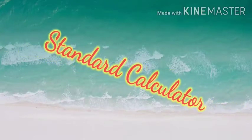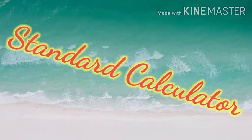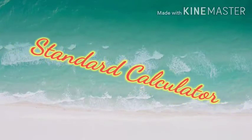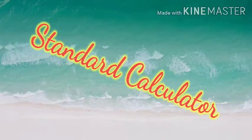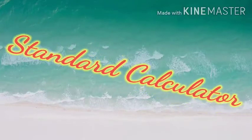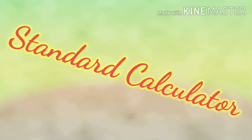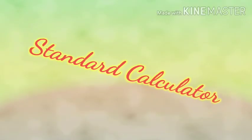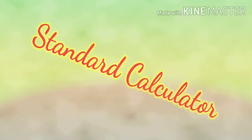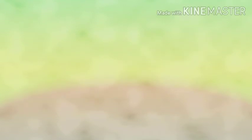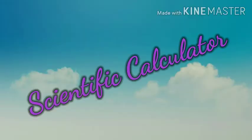Standard calculator is used to perform simple calculations. Scientific calculator is used to perform complex calculations.